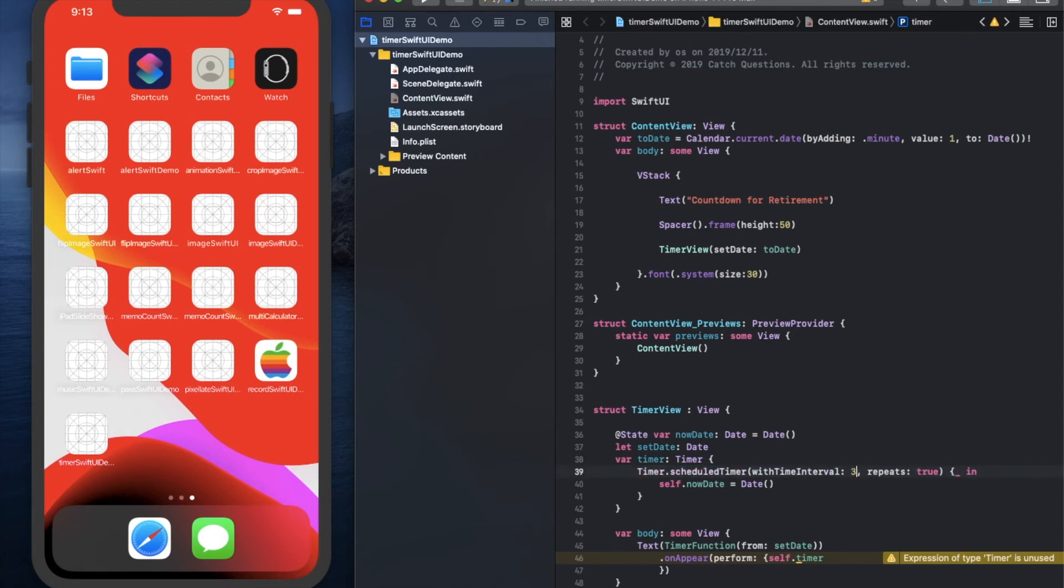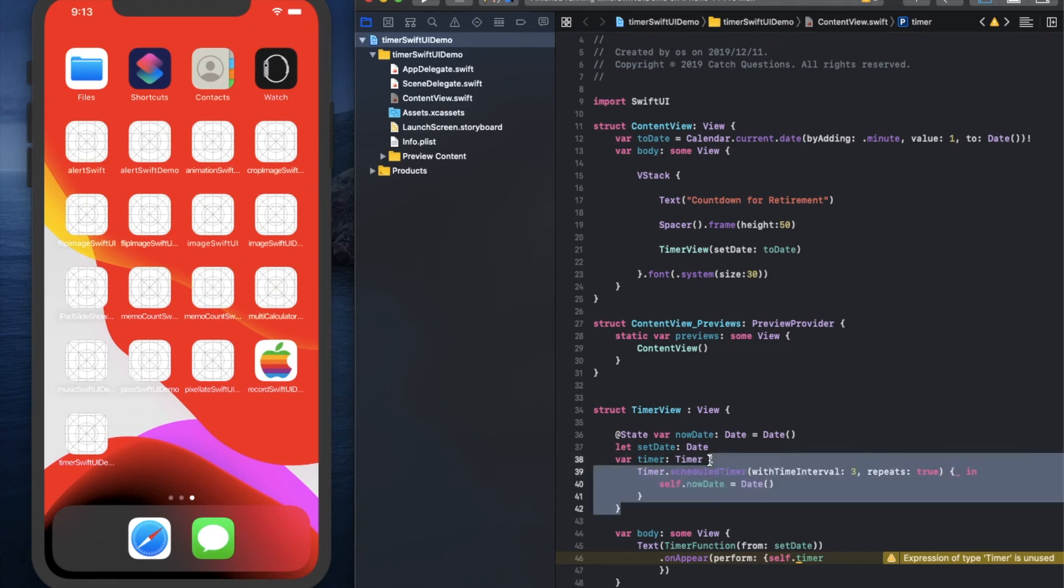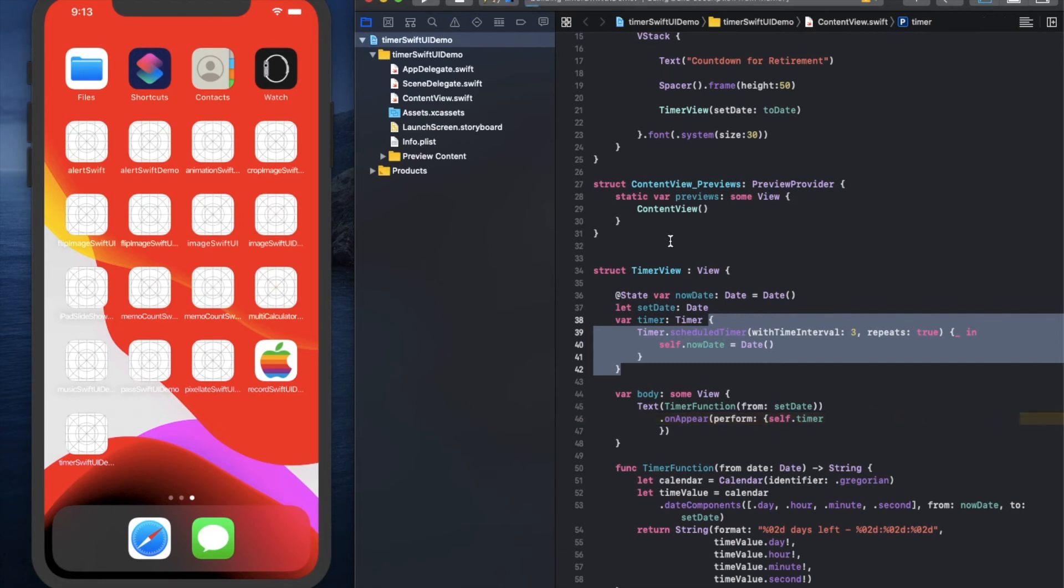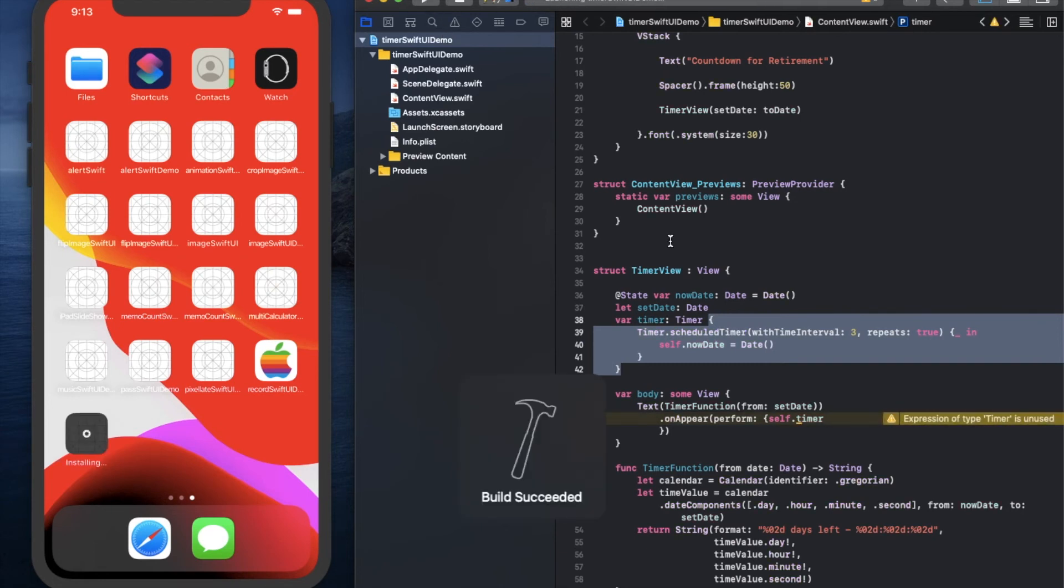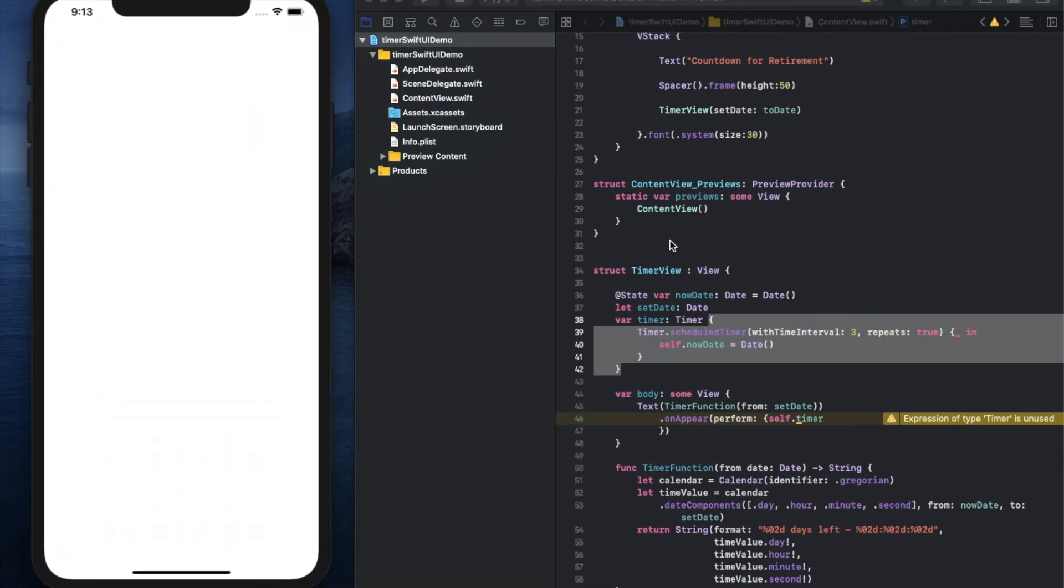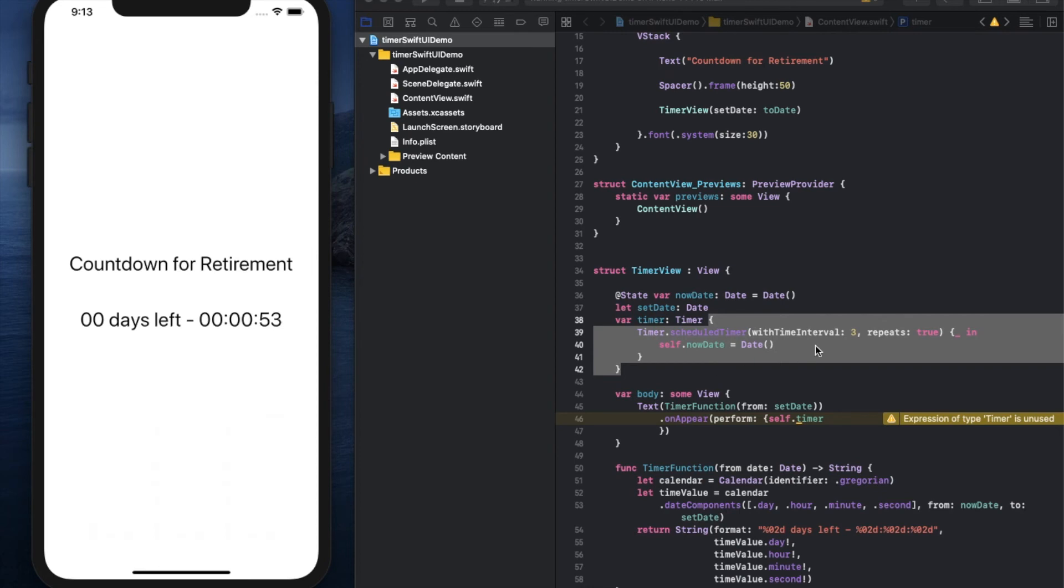The time interval was 1, but let me change it to 3. Now, this function is repeatedly called every 1 second, but this time, this function is called with 3-second intervals. So you can see the timer changes by 3 seconds.